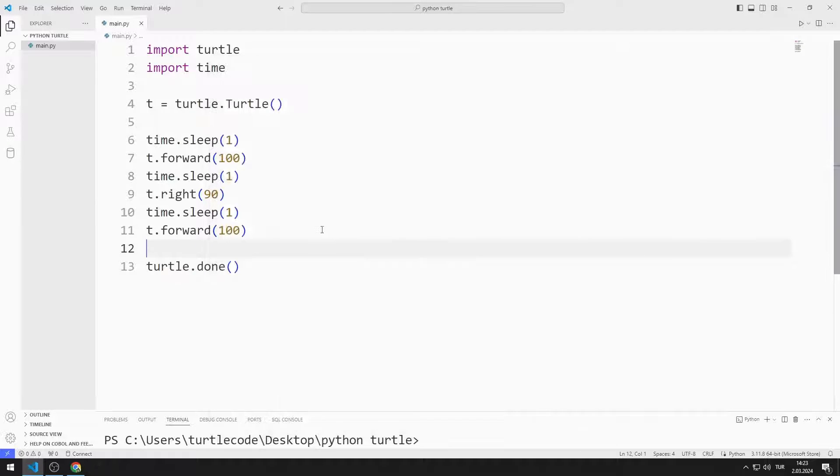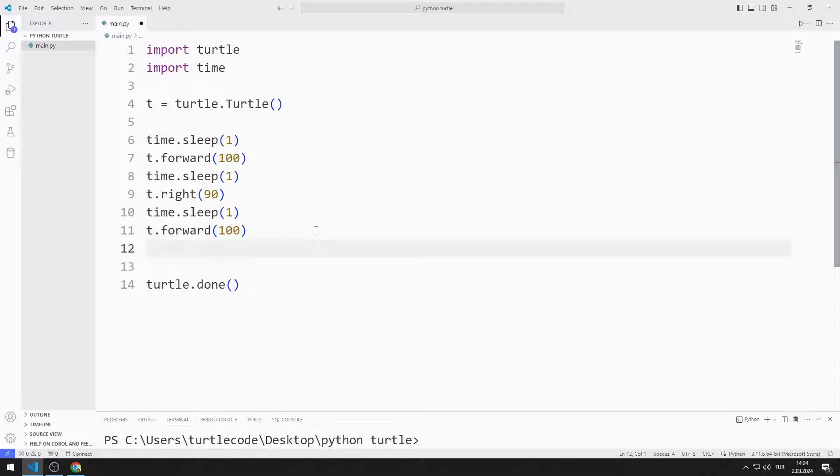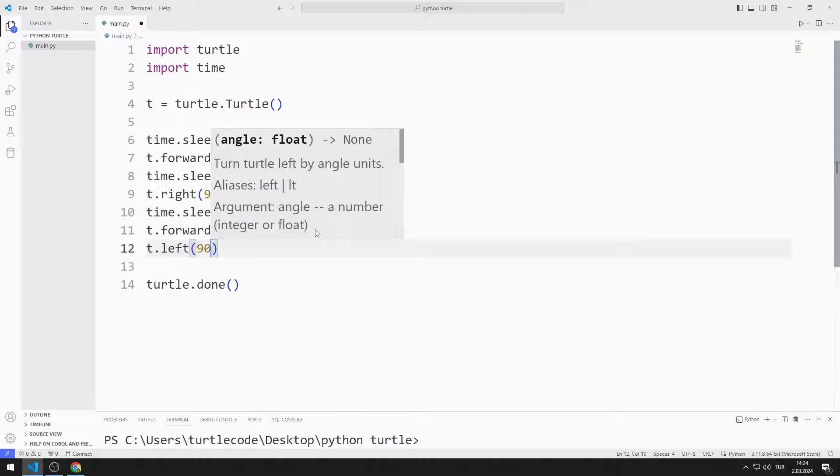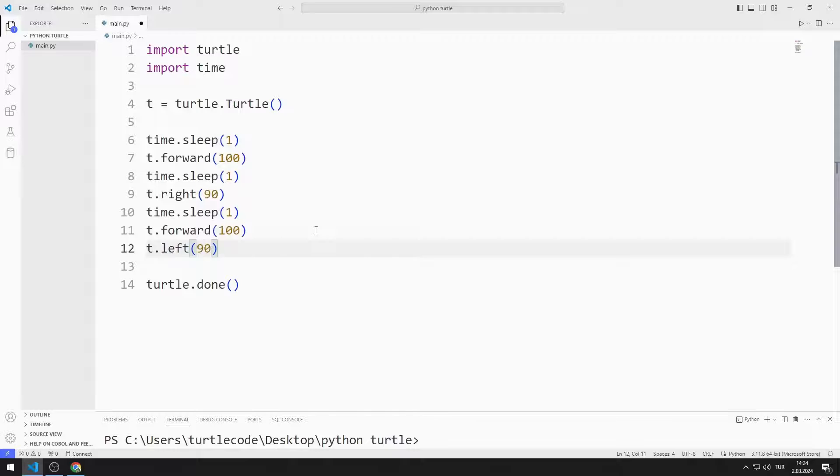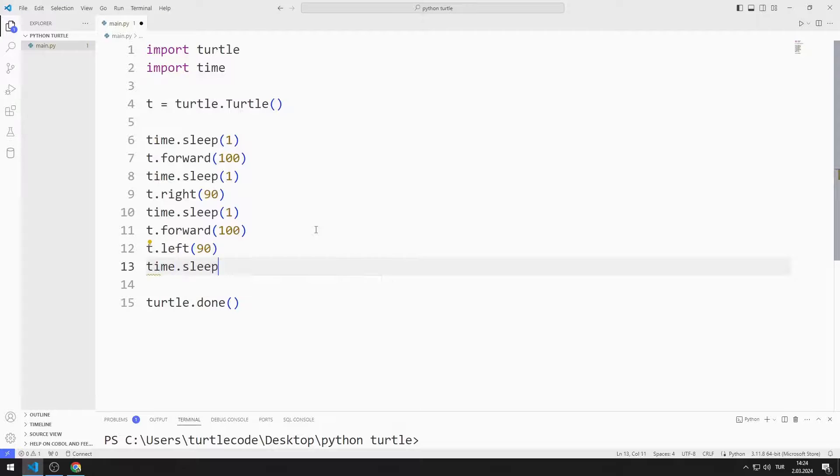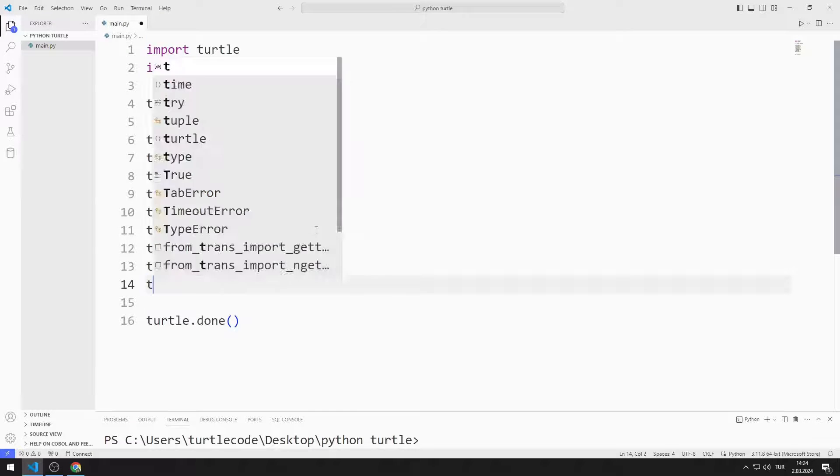Now I will rotate the turtle direction 90 degrees to the left. Then I will pause the program for one second and move forward 100 units.